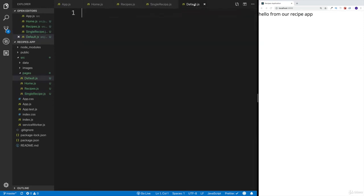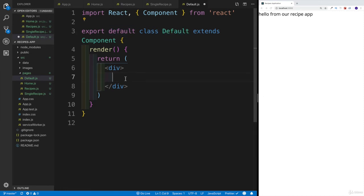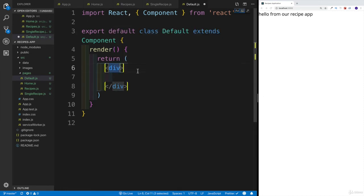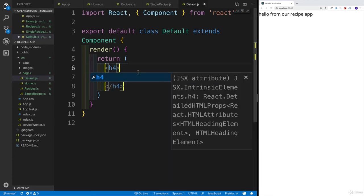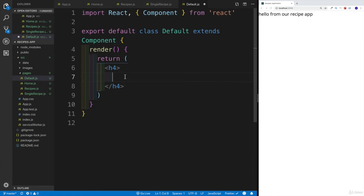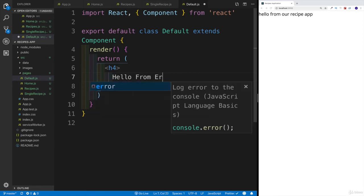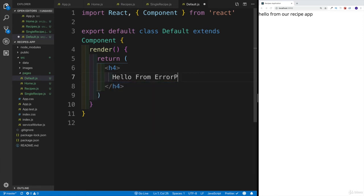The last one is going to be the error page. We can have something like 'error page 404' — it doesn't matter right now. Later on we'll add some styling and everything will look a bit better. For now, I'll add a heading four saying 'hello from error page'.